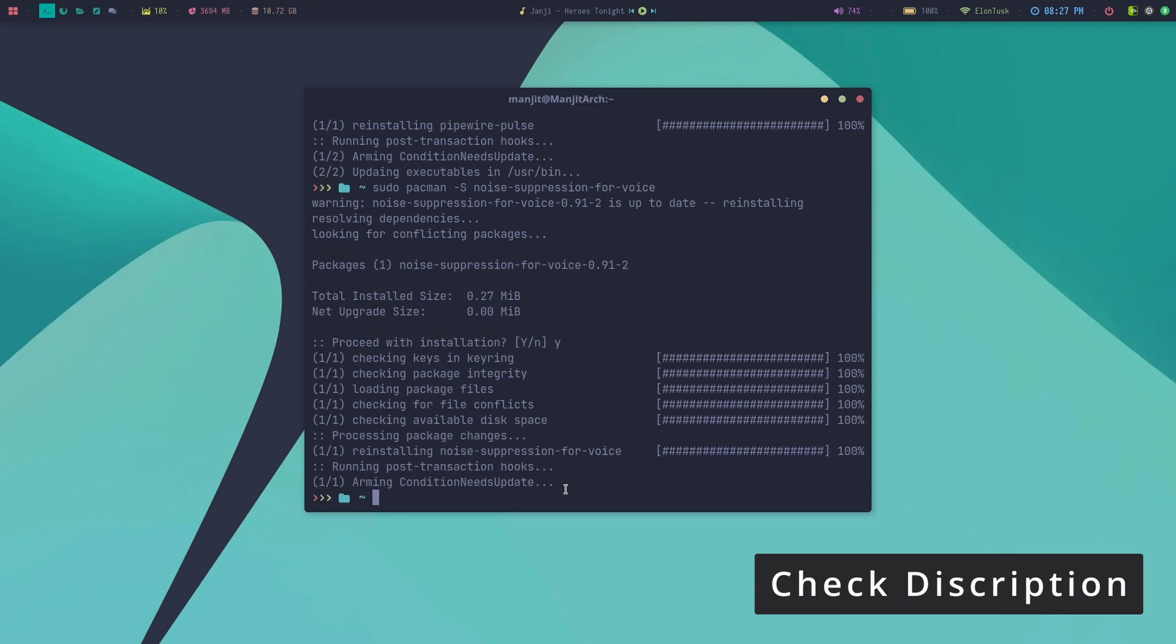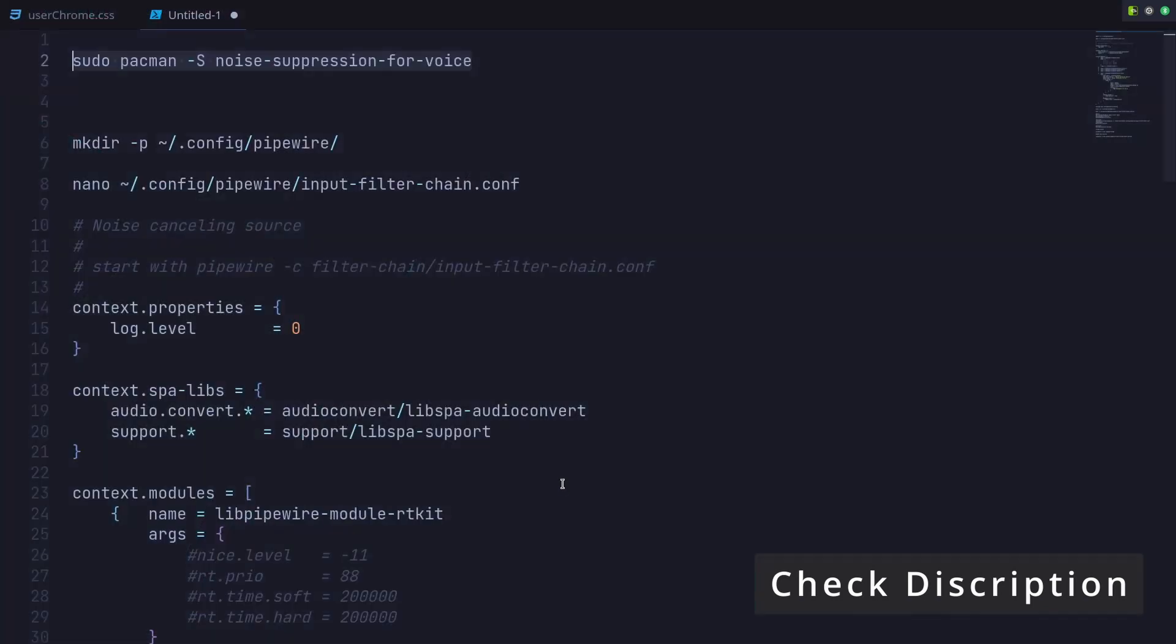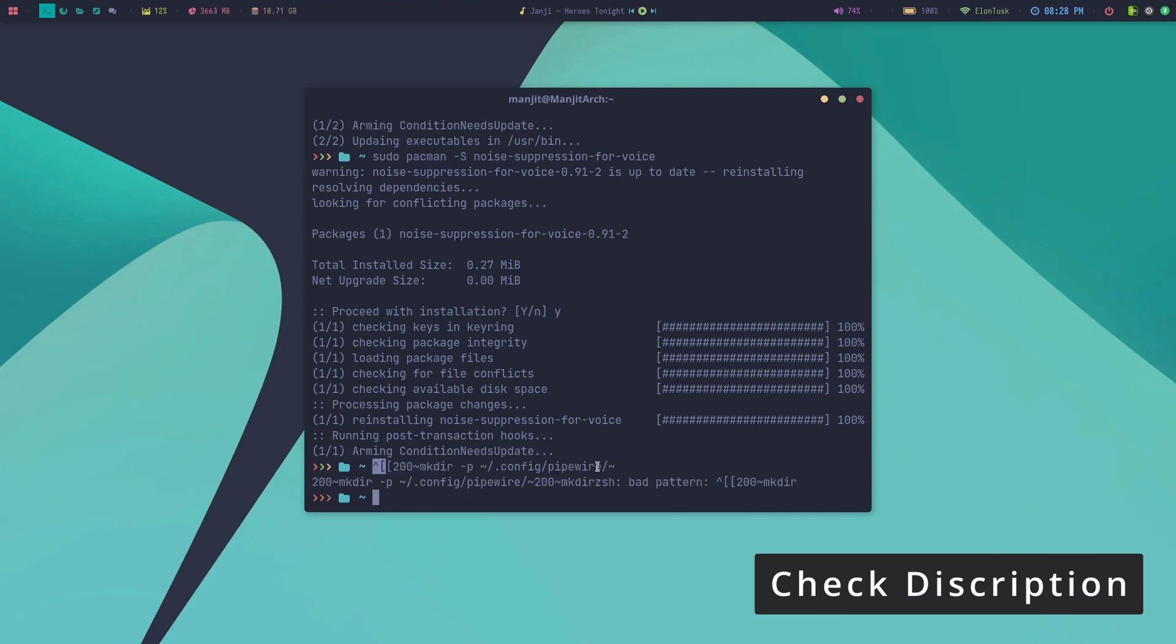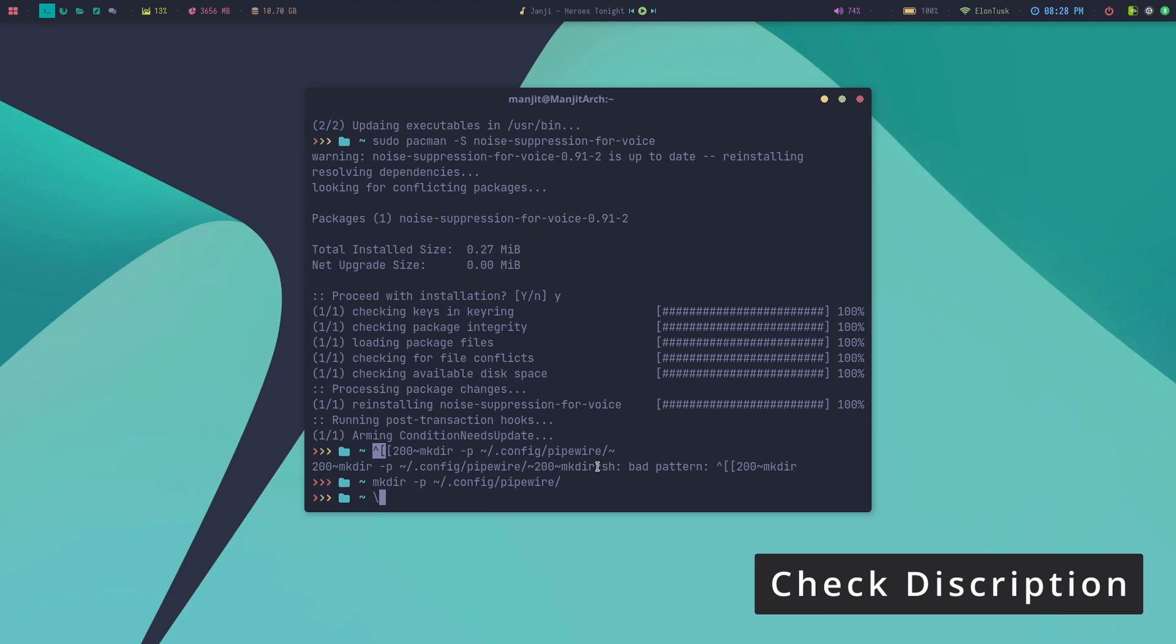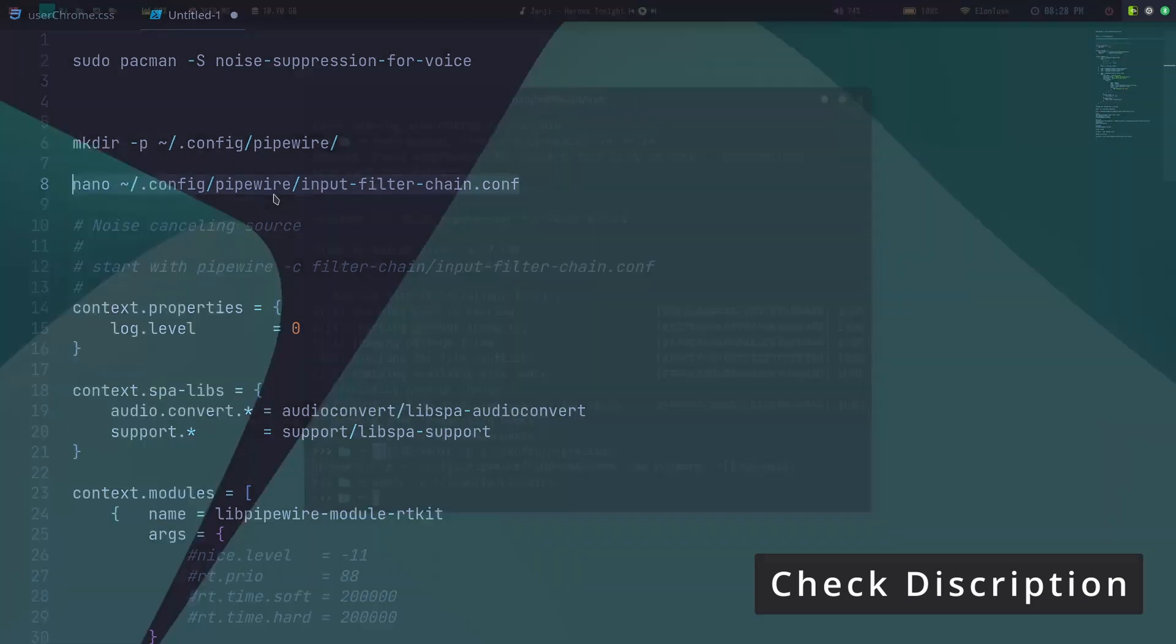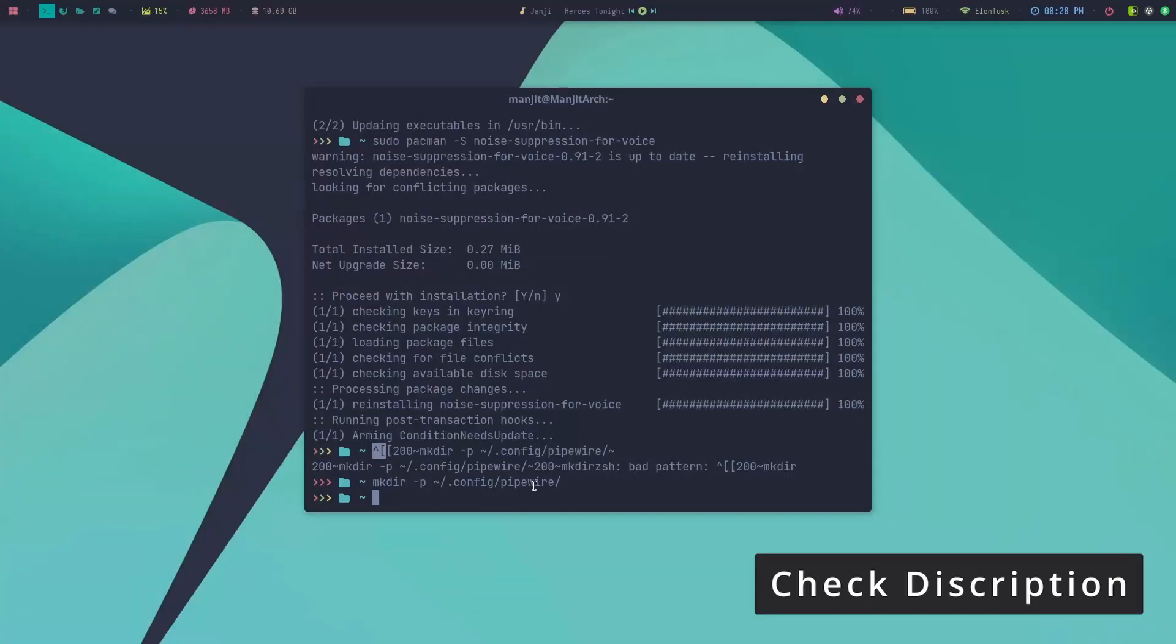Now we need to configure the system. I need to create the directory for PipeWire. I've created the PipeWire directory.